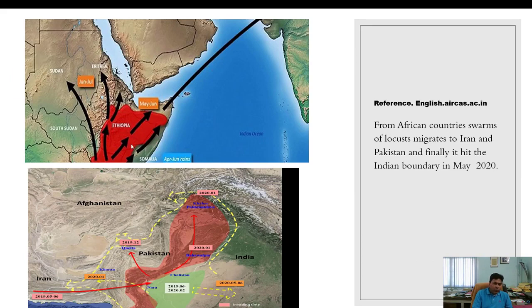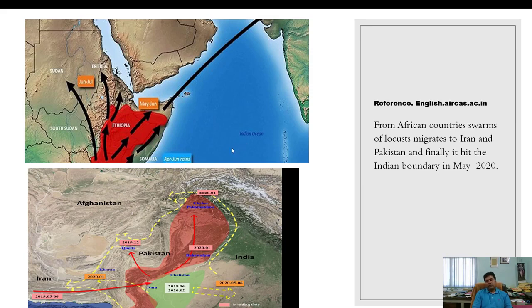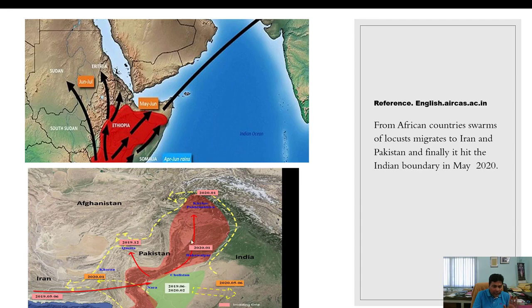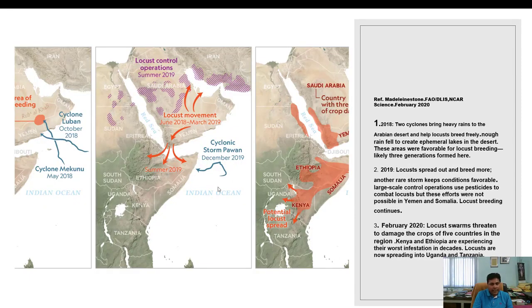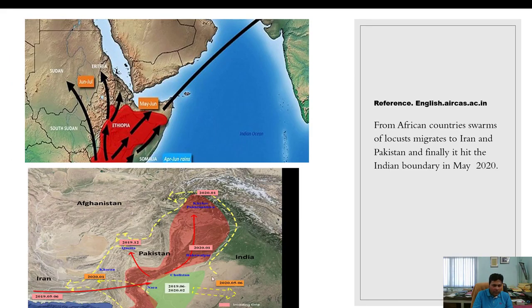From Ethiopia, locusts migrate directly to the Indian subcontinent, particularly in May and June, with the help of oceanic winds. From Africa, swarming locusts also migrate to Iran and Pakistan and finally hit the Indian boundary. In May 2020, the locust attack came via Pakistan, originating from Somalia, Ethiopia, Sudan, and Yemen through Arabia, and finally reached the Indian subcontinent.